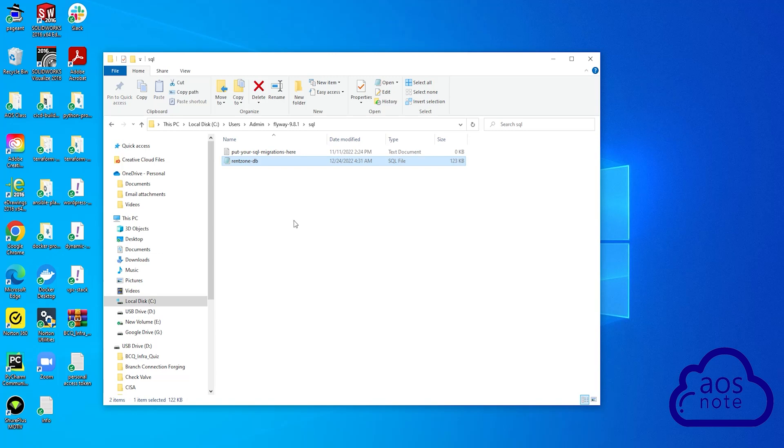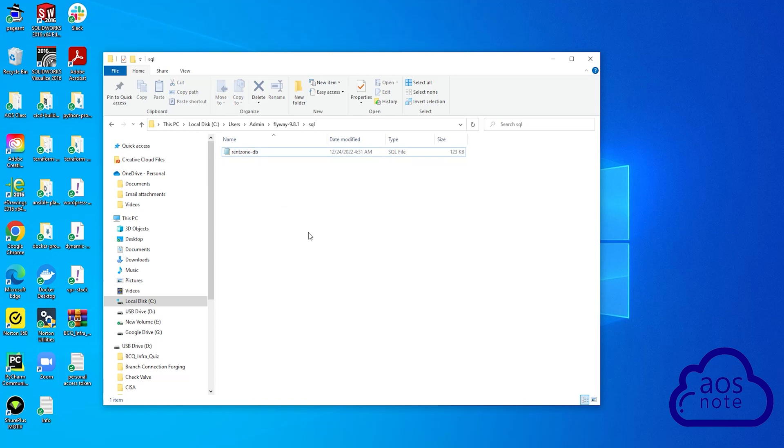And this is all you need to do. The SQL script you downloaded from this video's description, I want you to paste it in the SQL folder in your Flyway folder. Once you've pasted the script in here, you can delete this text file because we don't need it. Then you can close your file explorer.